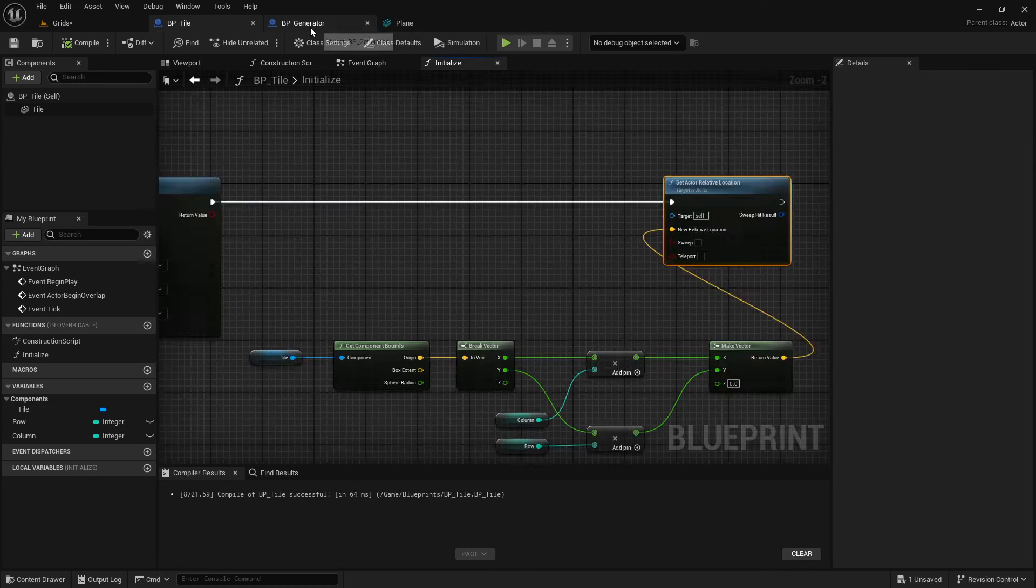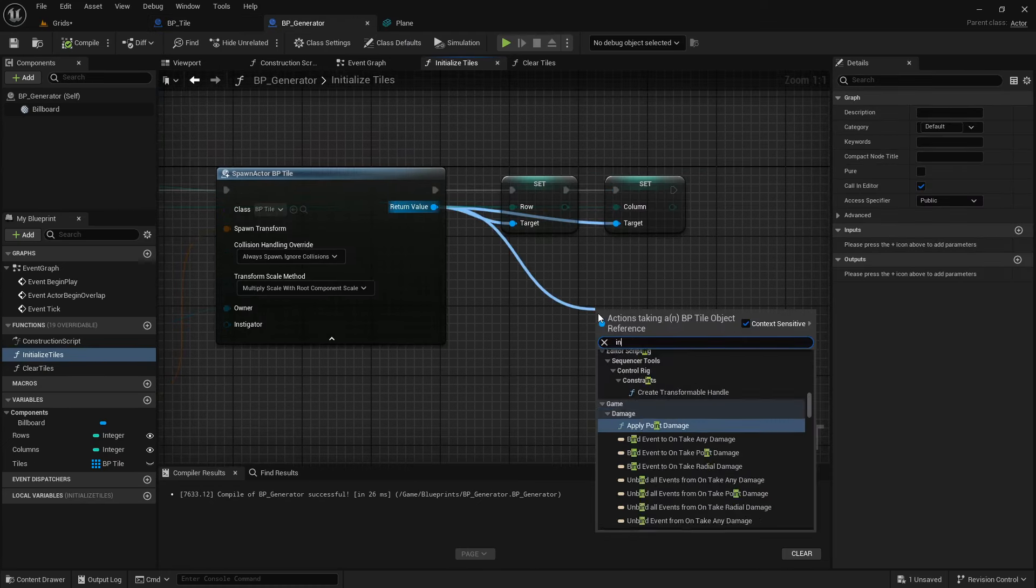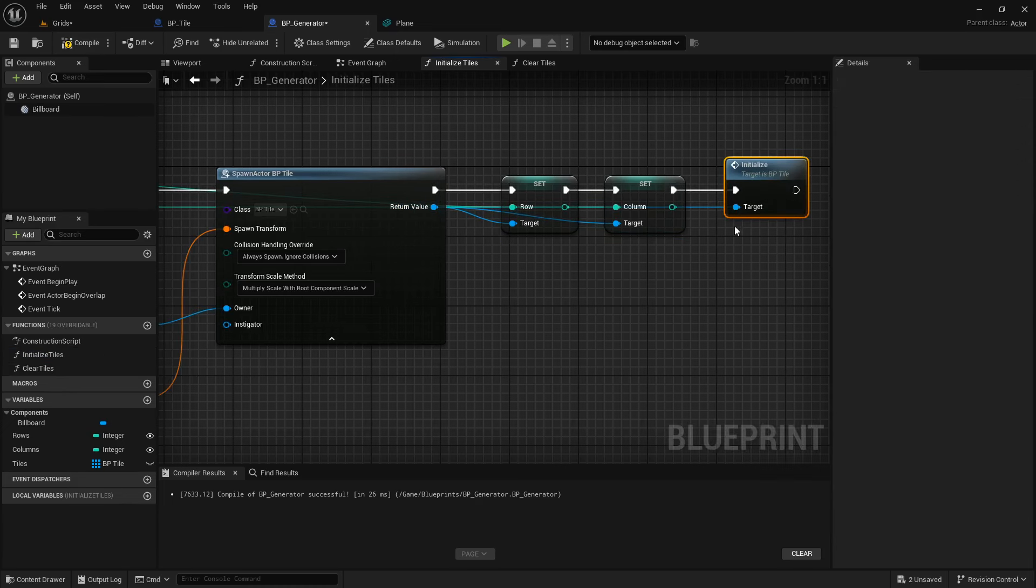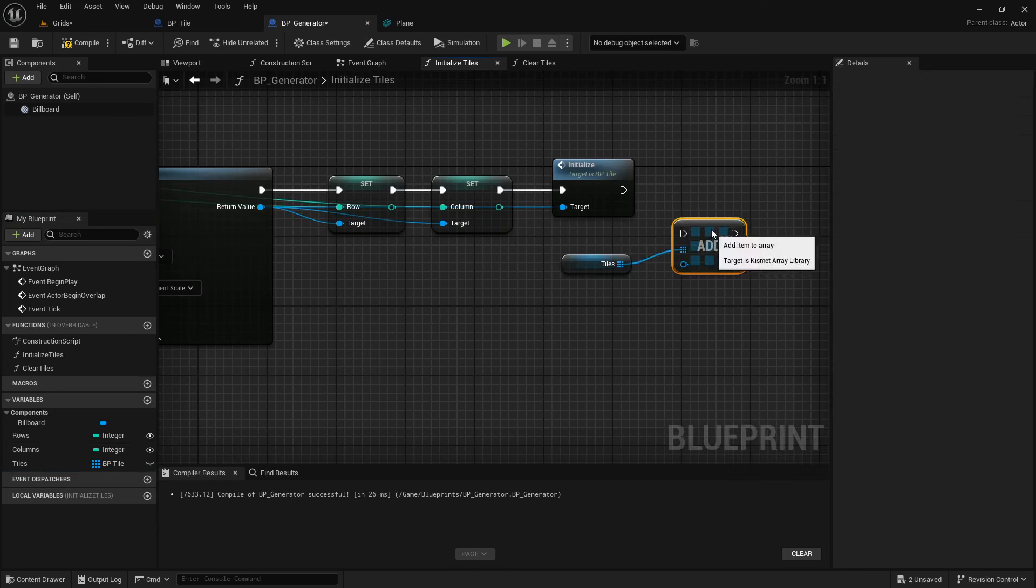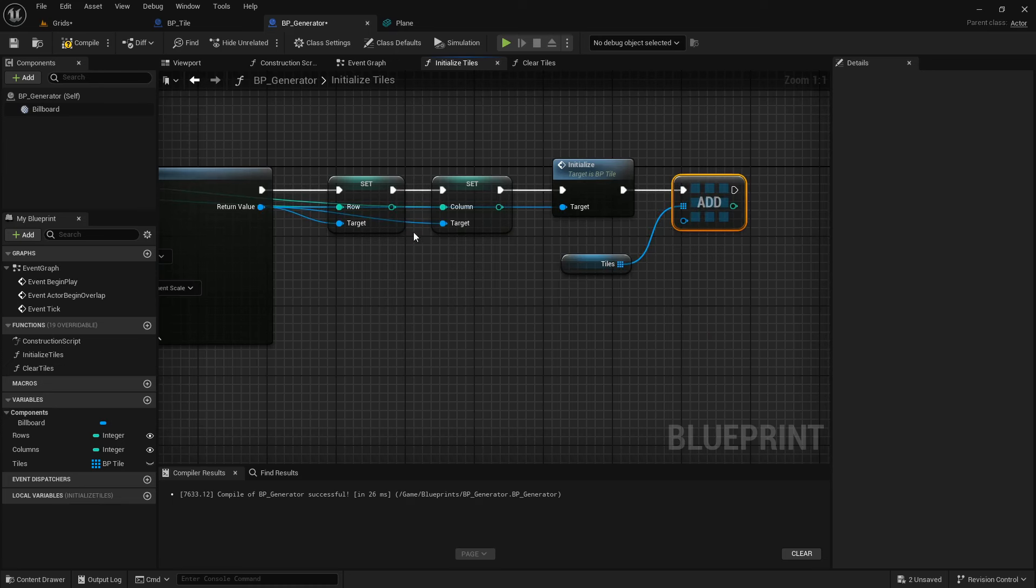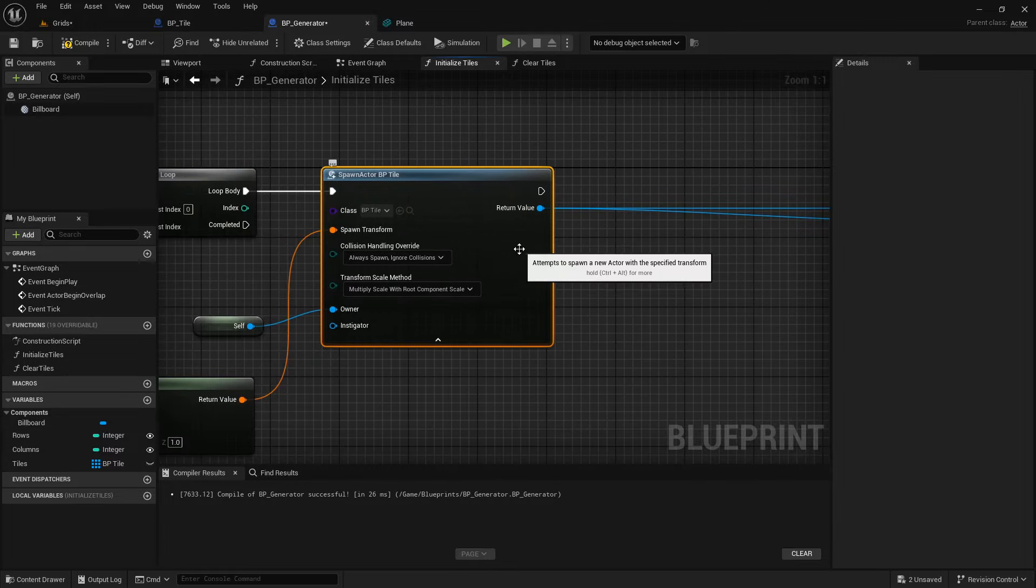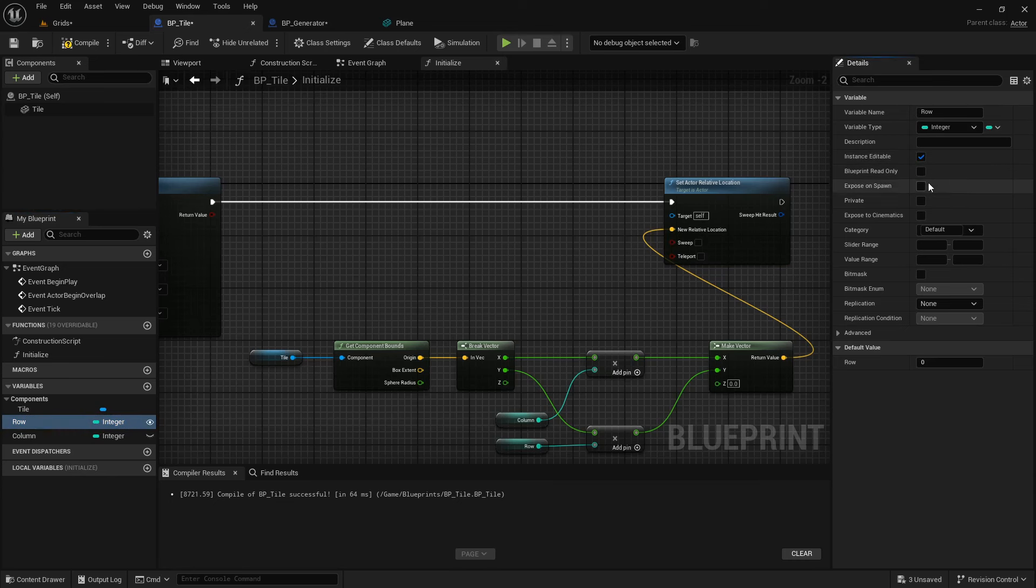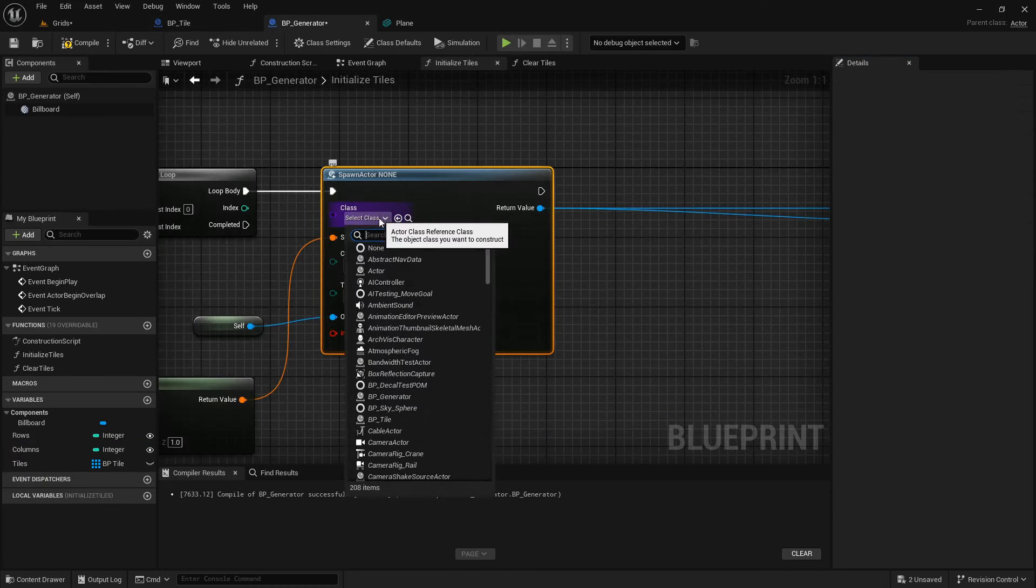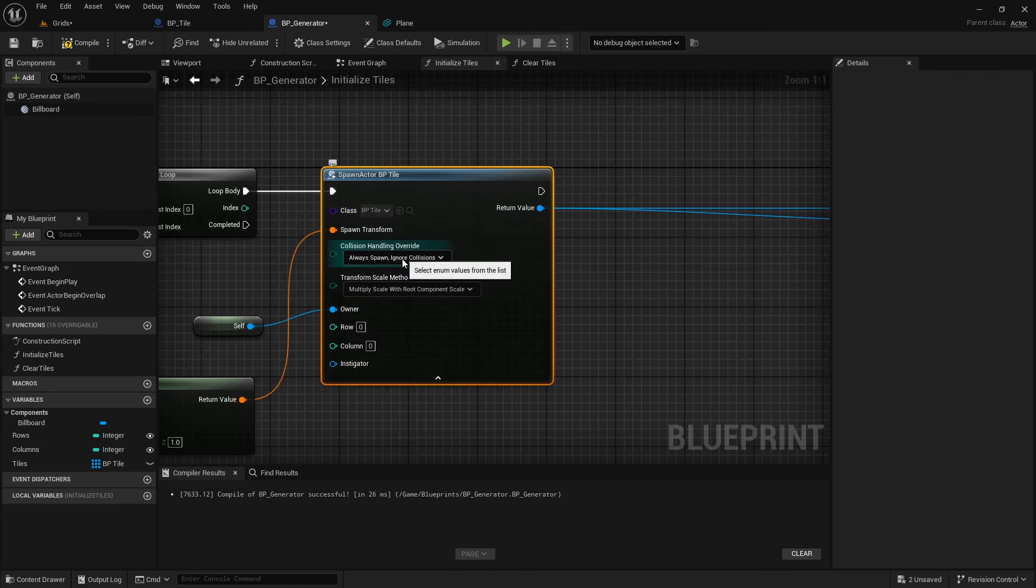And, don't forget to call this Initialize function from the Generator class. And last but not least, we need to store the spawned Tile in the Tiles array. Let's clean this section, by setting the address directly at the Spawn node. Back to the Tile class. And make sure InstanceEditable and Expose on Spawn are enabled for both Row and Column. Now, if we refresh the Spawn node, you will see them. This setup is much cleaner.